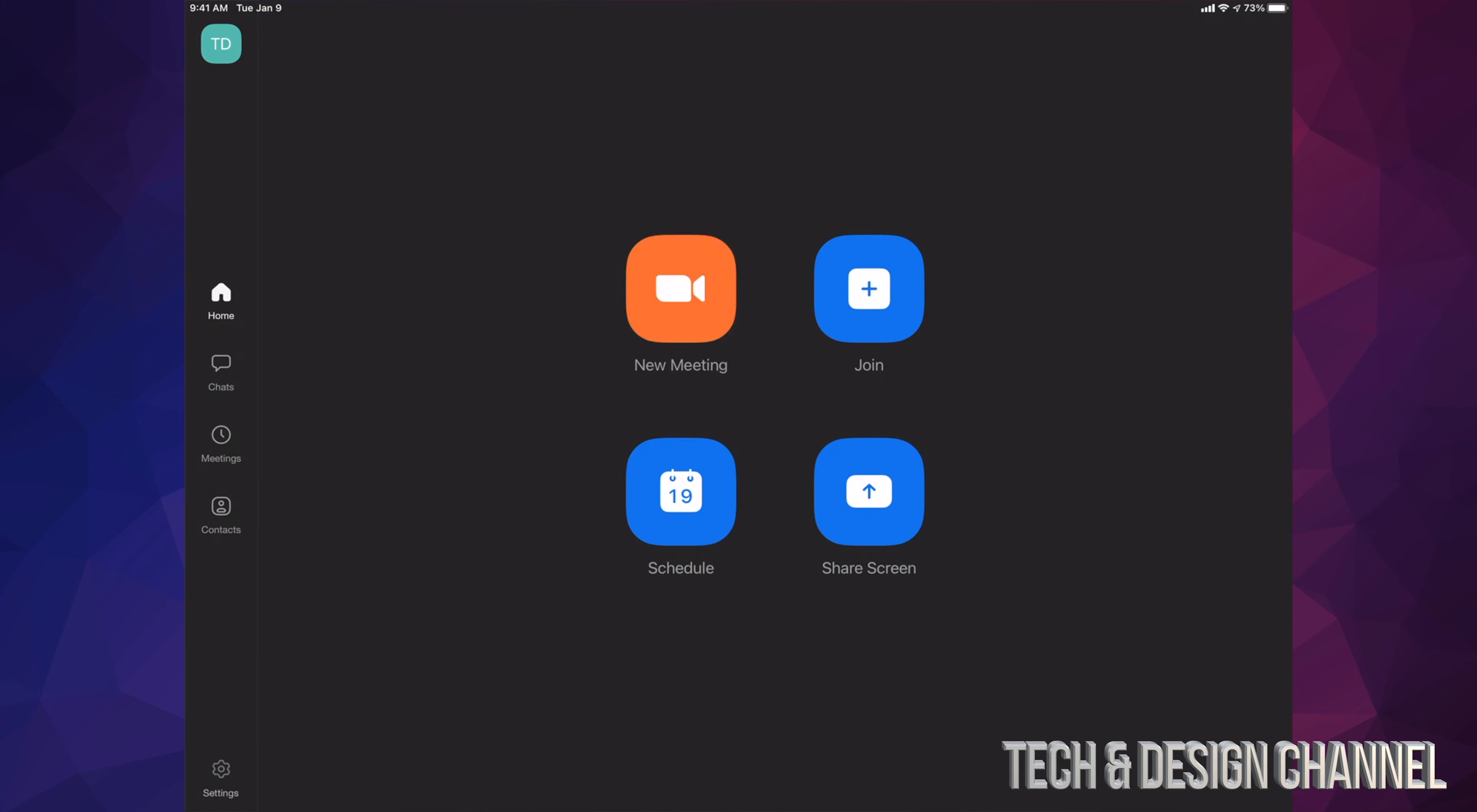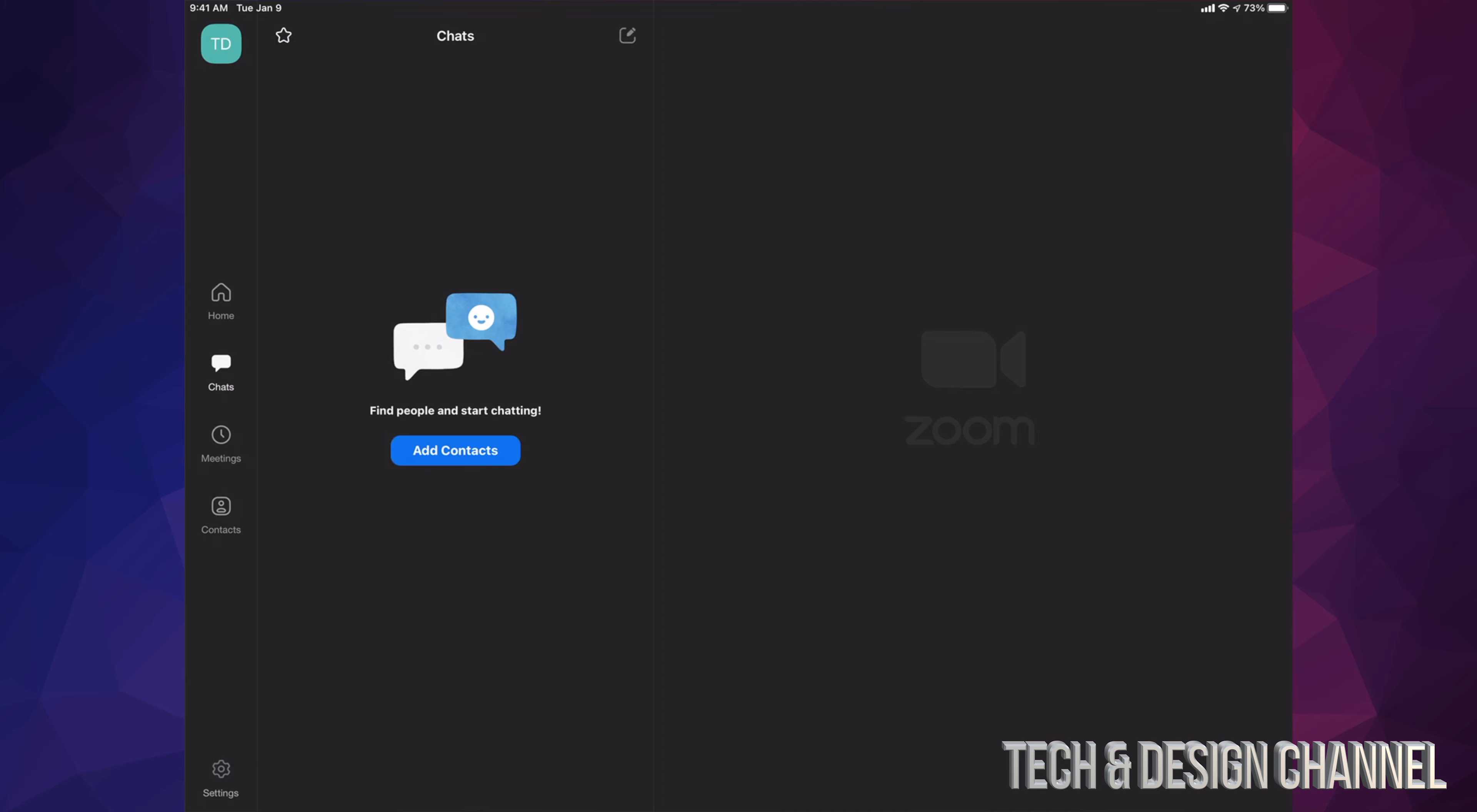Yes, right now you're all set up. We can set up a new meeting, we can join, we can schedule, we can share your screen. We can do a lot of things right here. We can go into your chats, meetings, contacts, and so on.